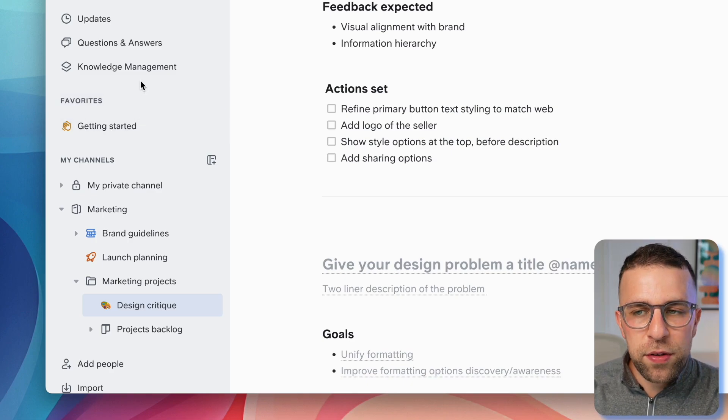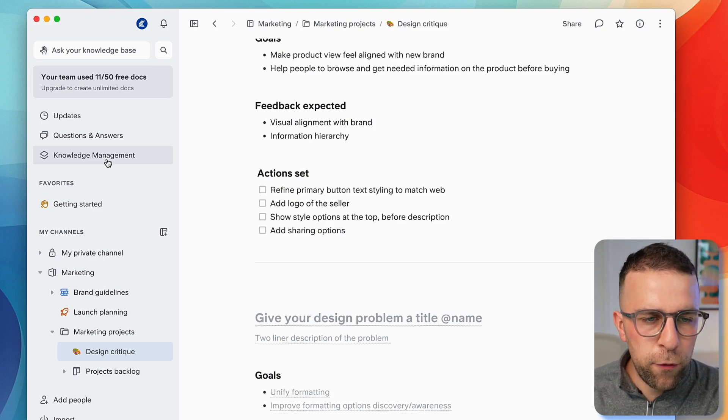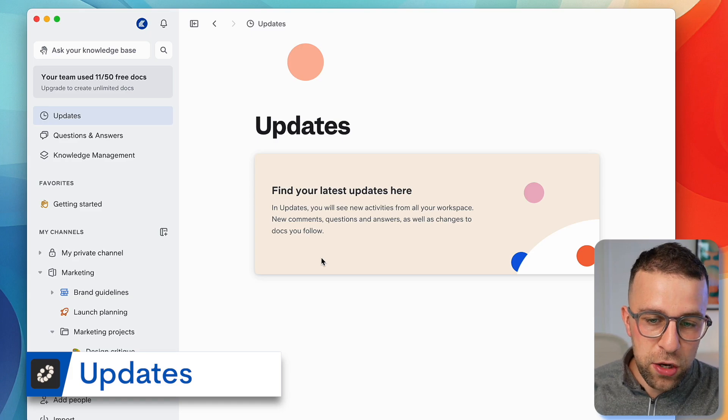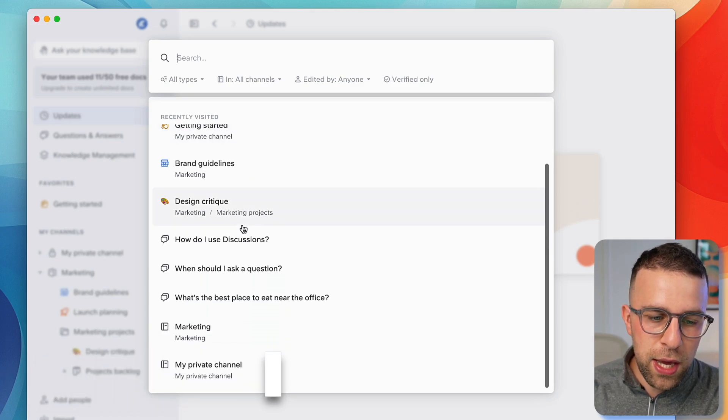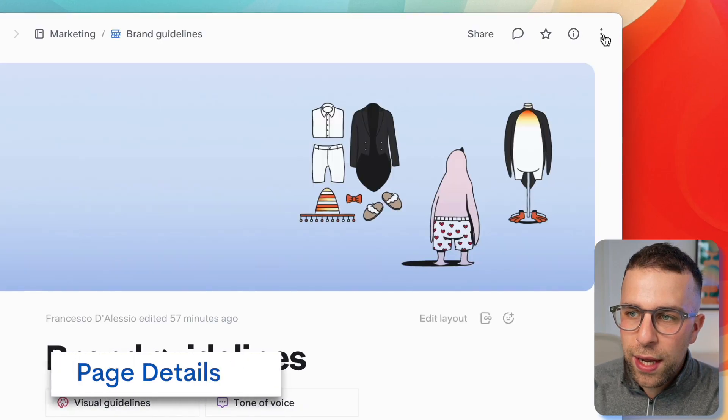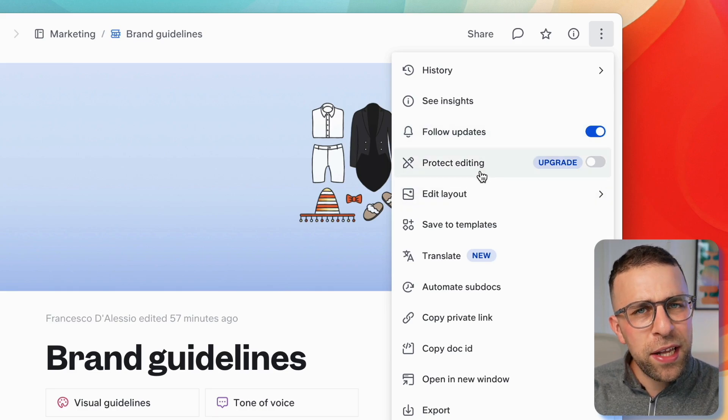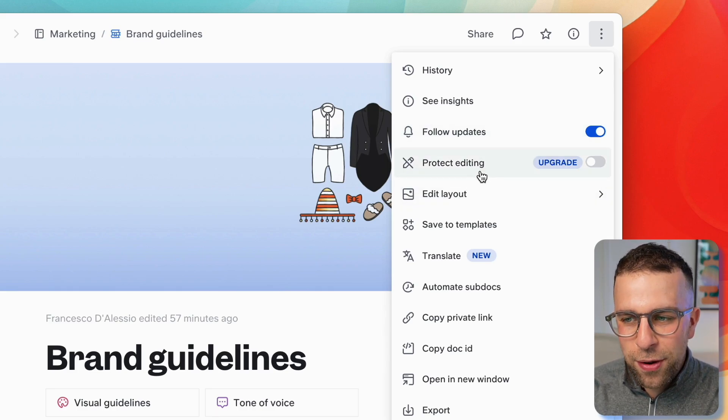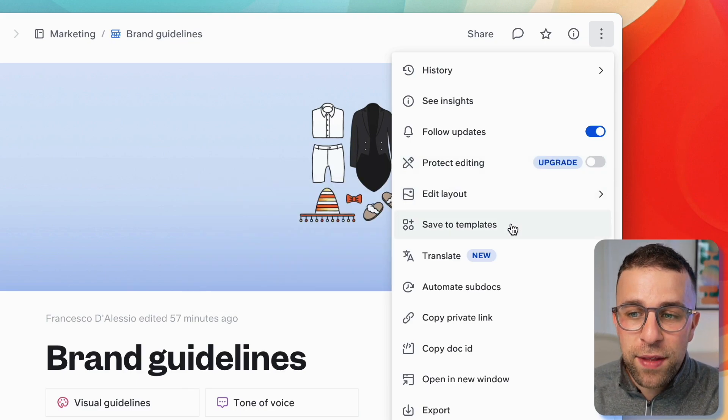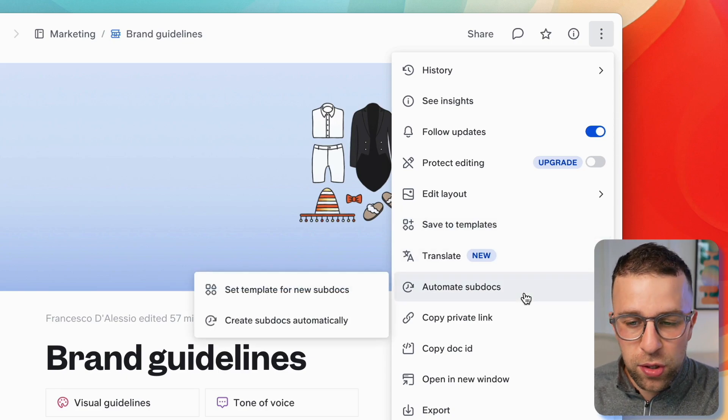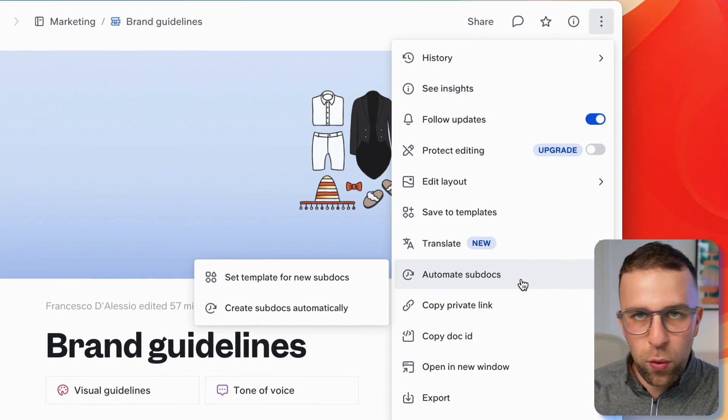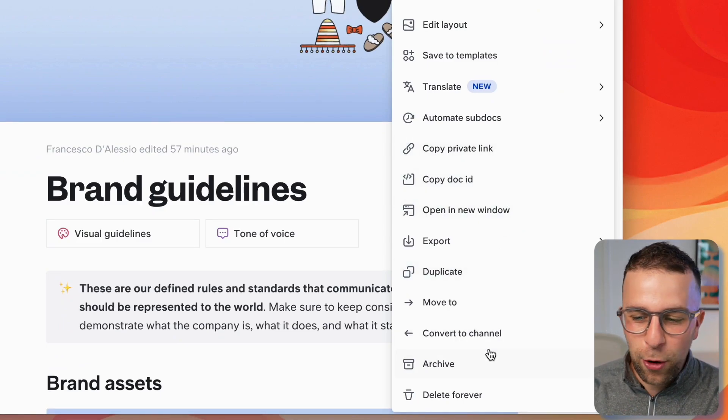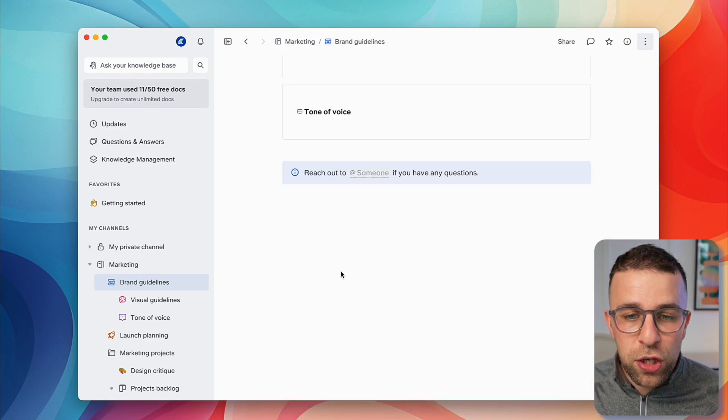There are other elements around the AI that go a little bit further. Before we do that, there is updates where it gives you an idea of any new comments, questions and answers, and things that pop up in your timeline. You can search across all of your account in this really nice view. Inside pages you can see history, insights, follow updates. Protect editing is locked under the standard account. You can save to templates, automate sub-documents, and export, copy, archive, or delete.